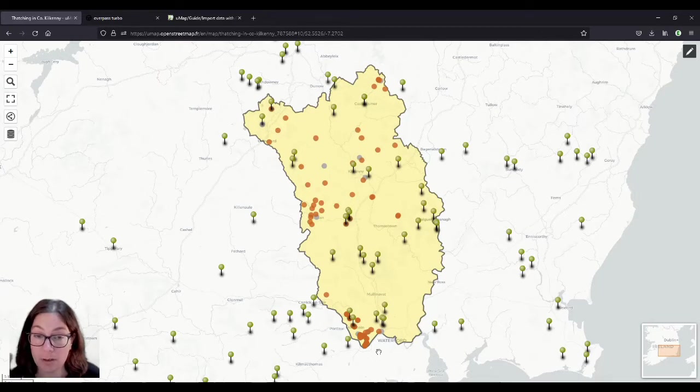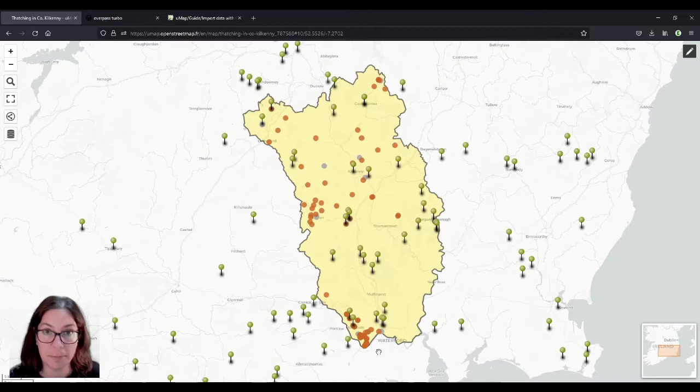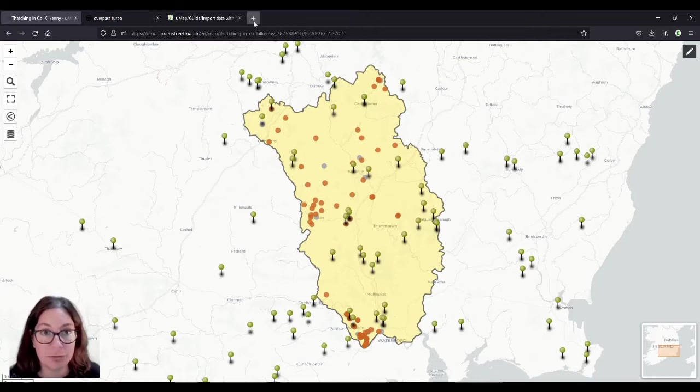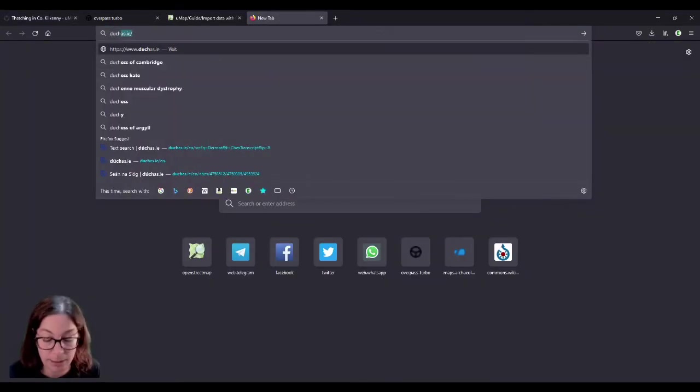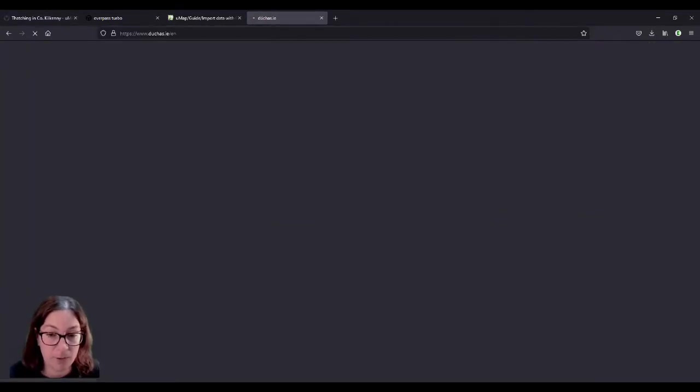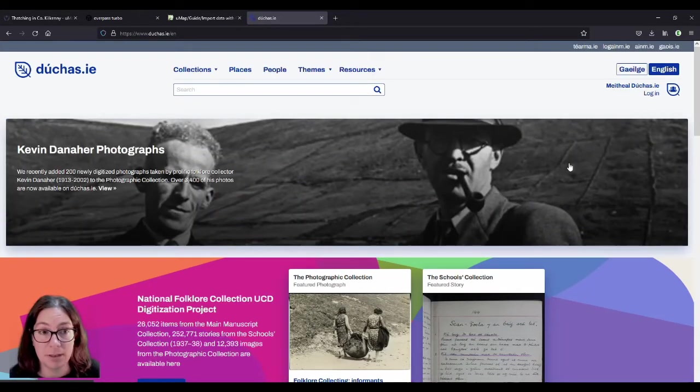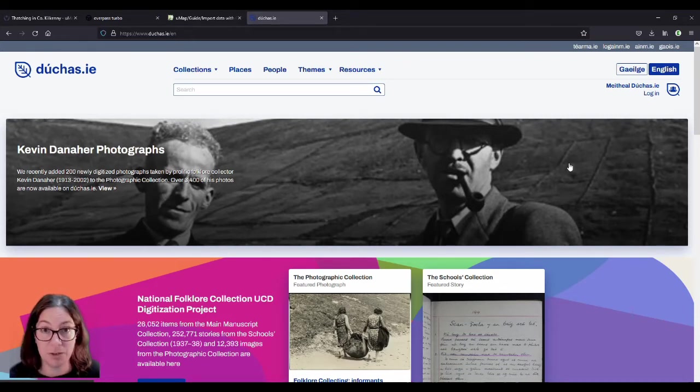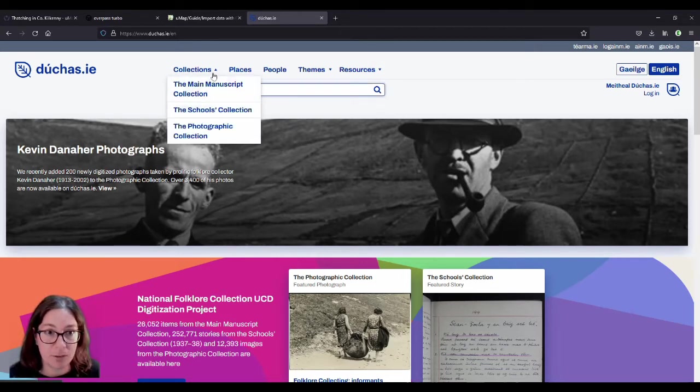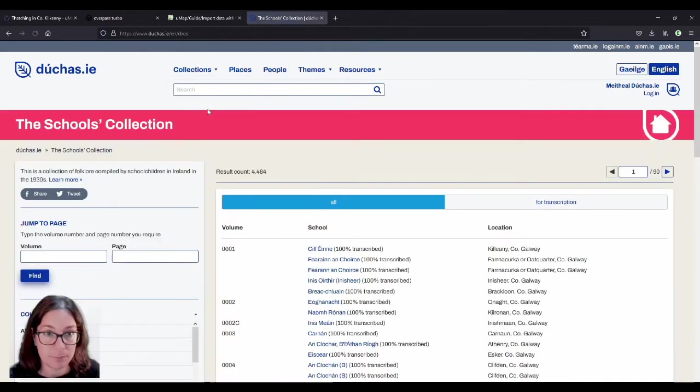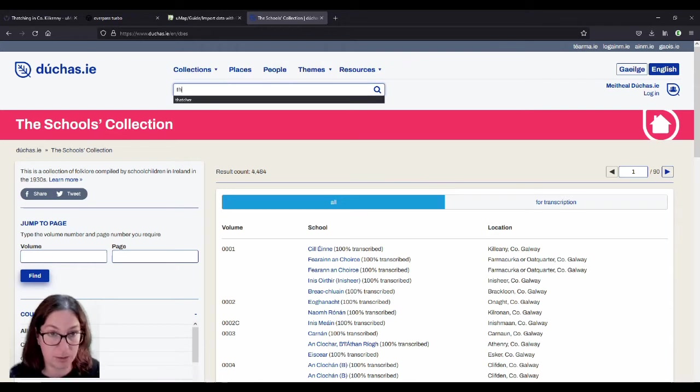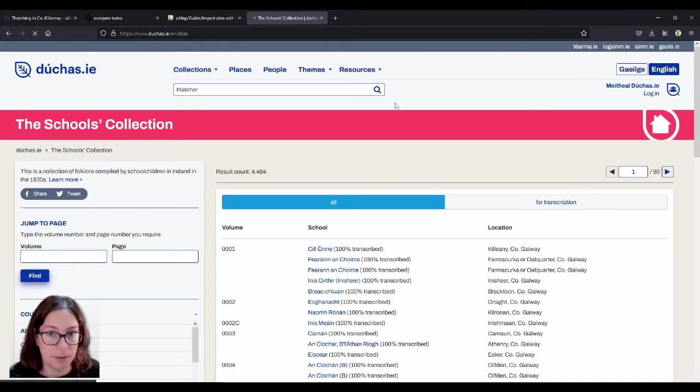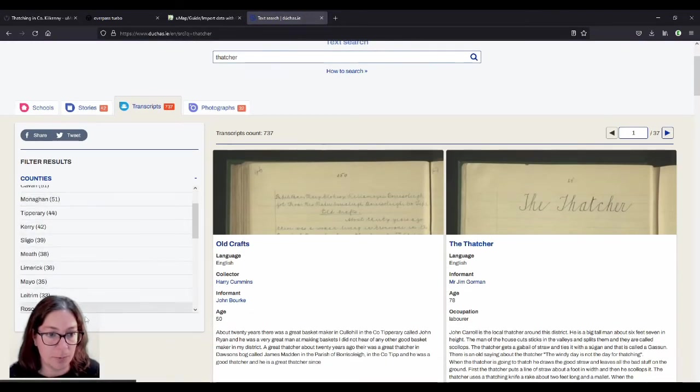Because this goes back a couple of decades, I looked at the School's Collection and you might be familiar with that. It's a collection of, call it essays I guess, on duchas.ie. And they were compiled in the 1930s in Ireland in every national school, I presume. I haven't done a lot of research into the history of the School's Collection.